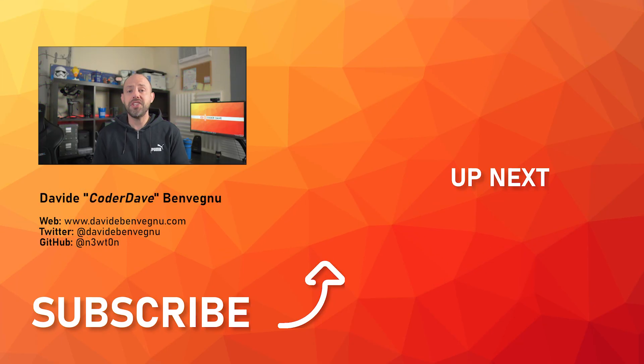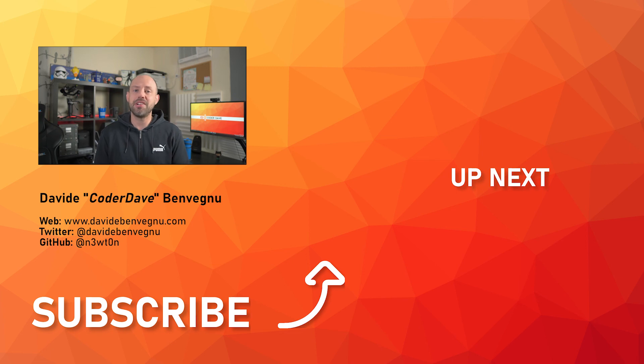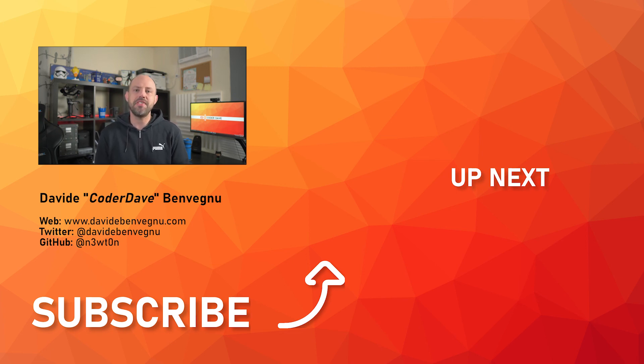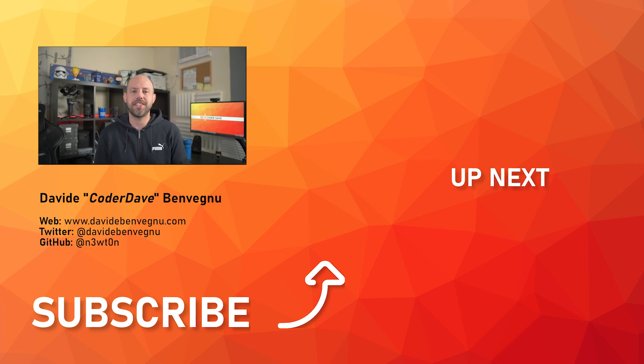Thanks so much for watching, I really hope you enjoyed it. Hit the like button below, subscribe if you haven't already, and I see you in the next video here at Coder Dave.